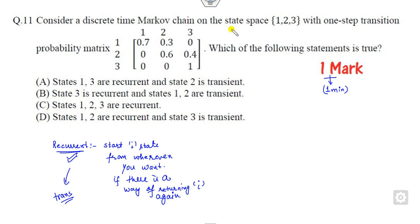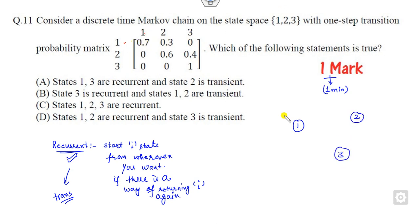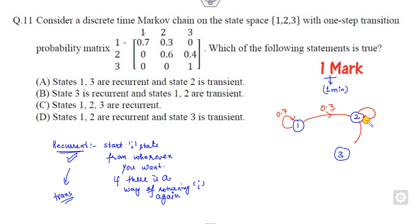How can you solve this in the MCQ? That is very simple. First, you have to draw the transition diagram. There are three states: 1, 2 and 3. State 1 to 1 is 0.7, so there is a self-loop of 0.7. State 1 to 2 is 0.3. State 2 to 2 is 0.6 and 2 to 3 is 0.4. State 3 to 3 is 1.